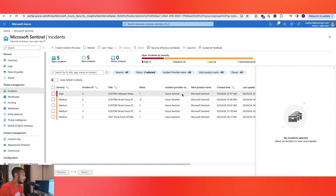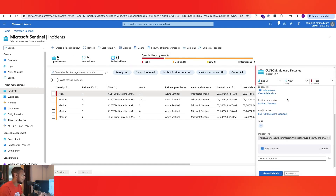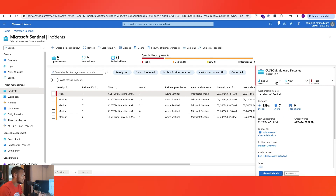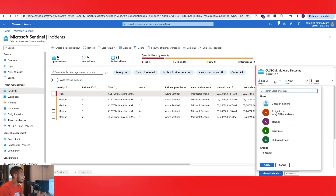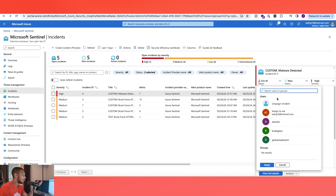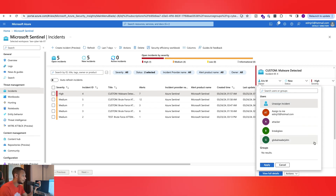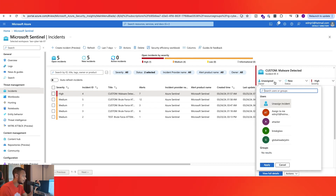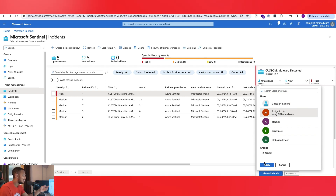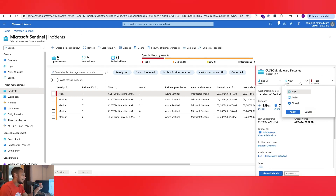Let's say you were at a company and each person was going through these incidents, taking these tickets. I already assigned it to me, but I can unassign the incident and assign it to somebody else if I wanted to. Let me unassign it, then assign it back to me, hit Apply — and now it's active. We'll be closing this out later.